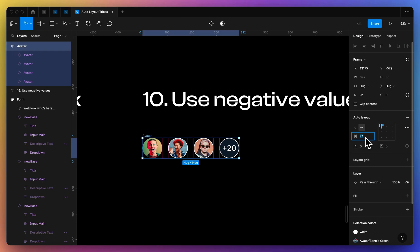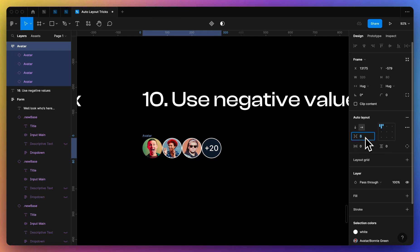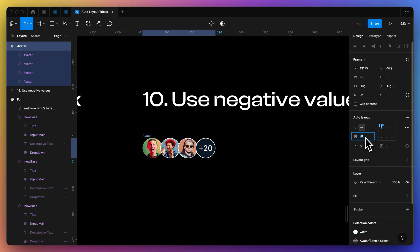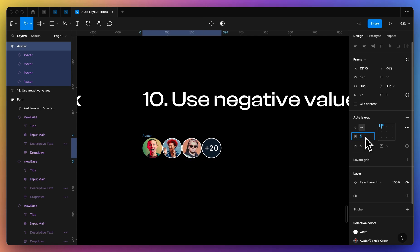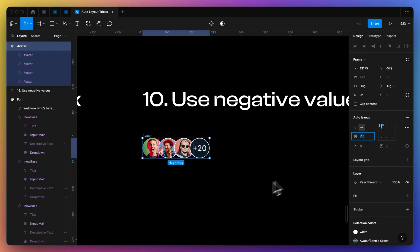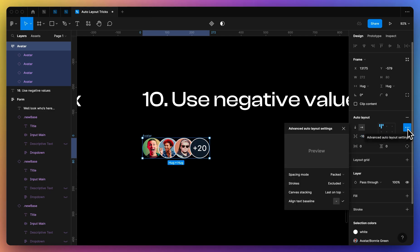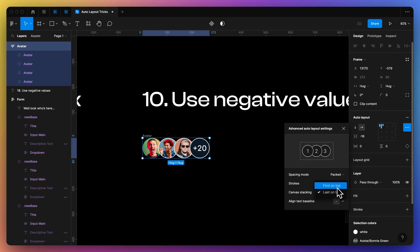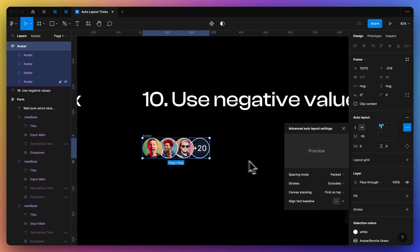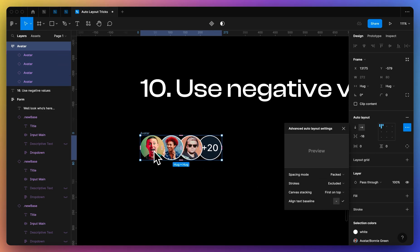And then the last thing that you might not know but I use quite a lot as well is negative values for my auto layouts. So if I need something to overlay, I can add a negative value. This wasn't always the case with auto layout, so they've added this not super recently but fairly recently.